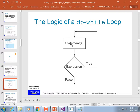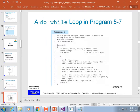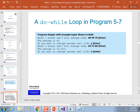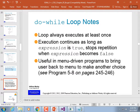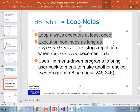The logic of the do loop: the statements come first and then the expression is evaluated. That's why it's called a post-test — the test happens after the body. The do-while loop always executes at least once and continues as long as the expression is true.